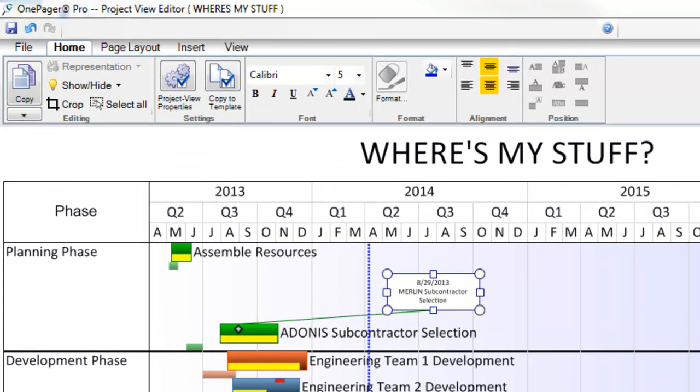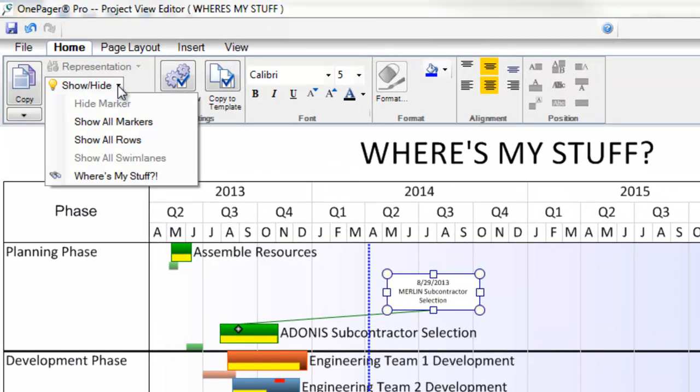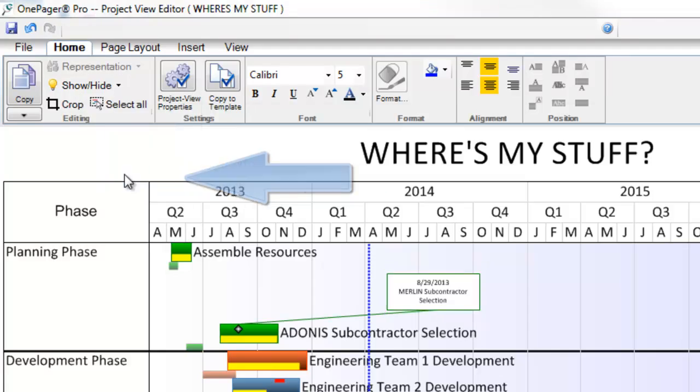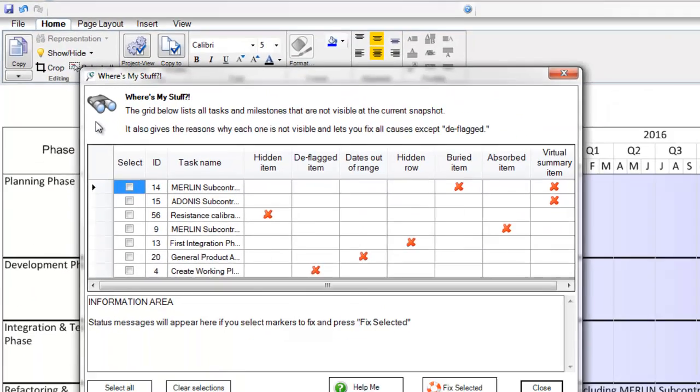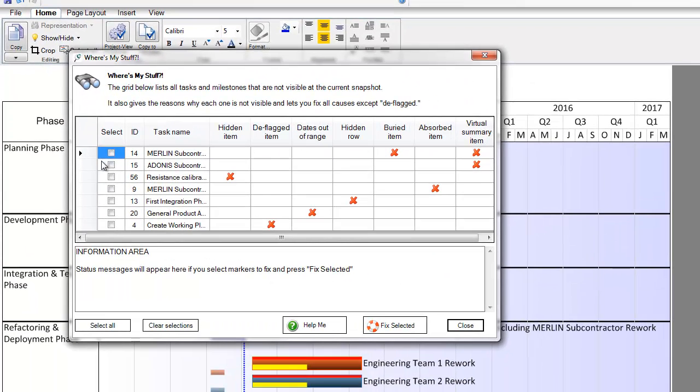From the Home tab in OnePager, if I click on Show, Hide, and then Where's My Stuff, the new grid will pop up to potentially show you what is going on with your missing task or milestone.